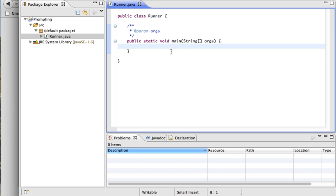Today I'm going to show you how to have your program ask the user to type in information so that your program can use it internally.